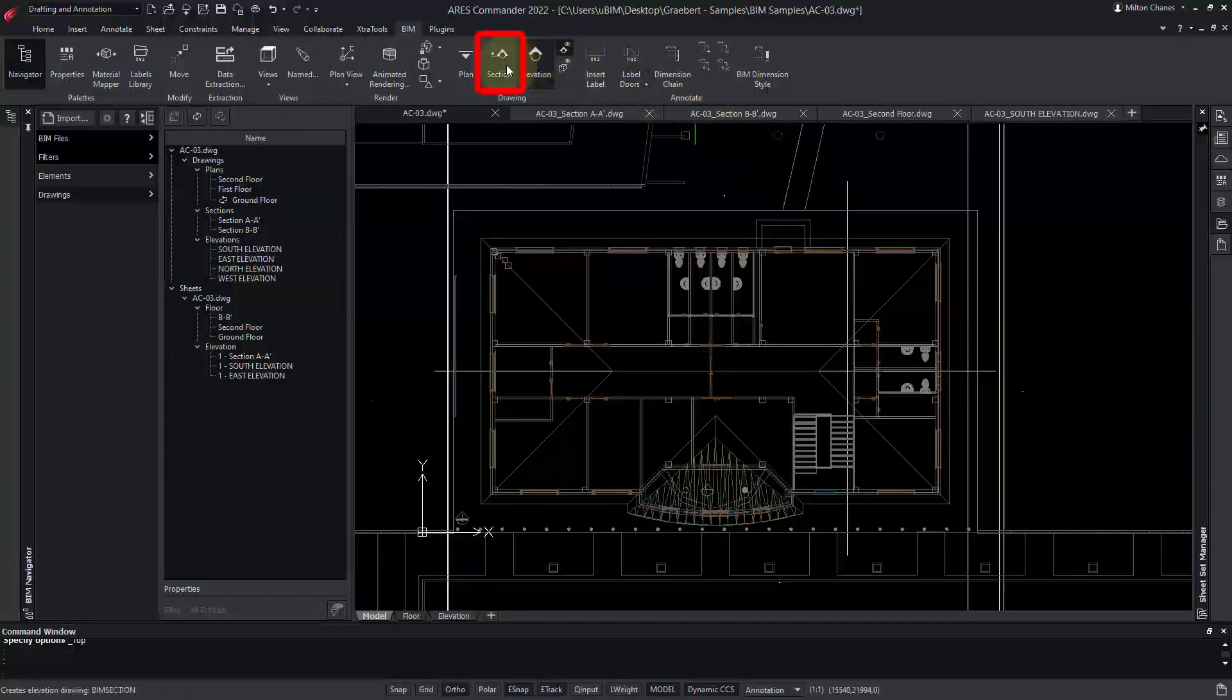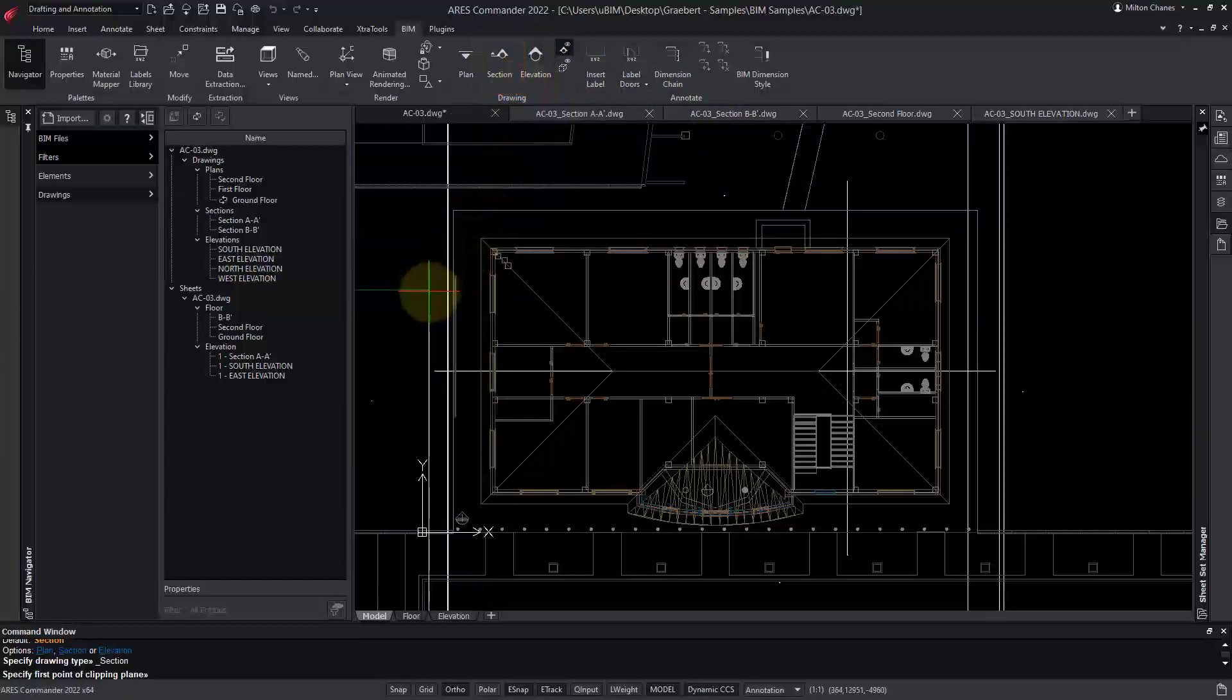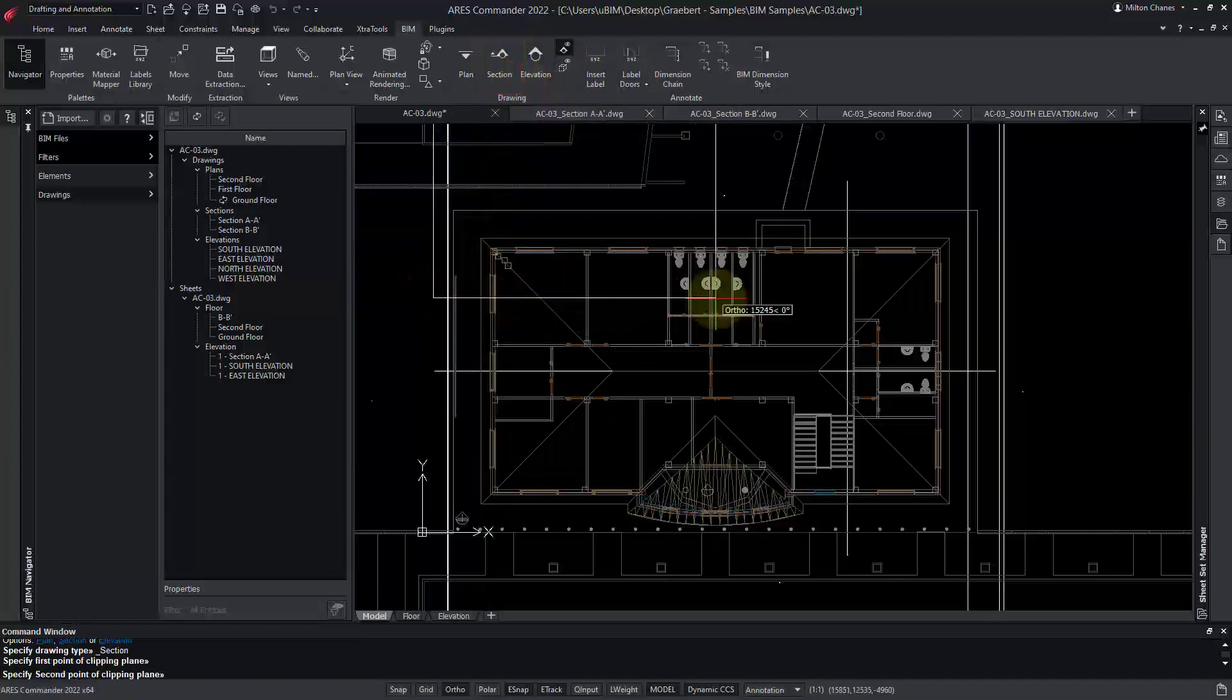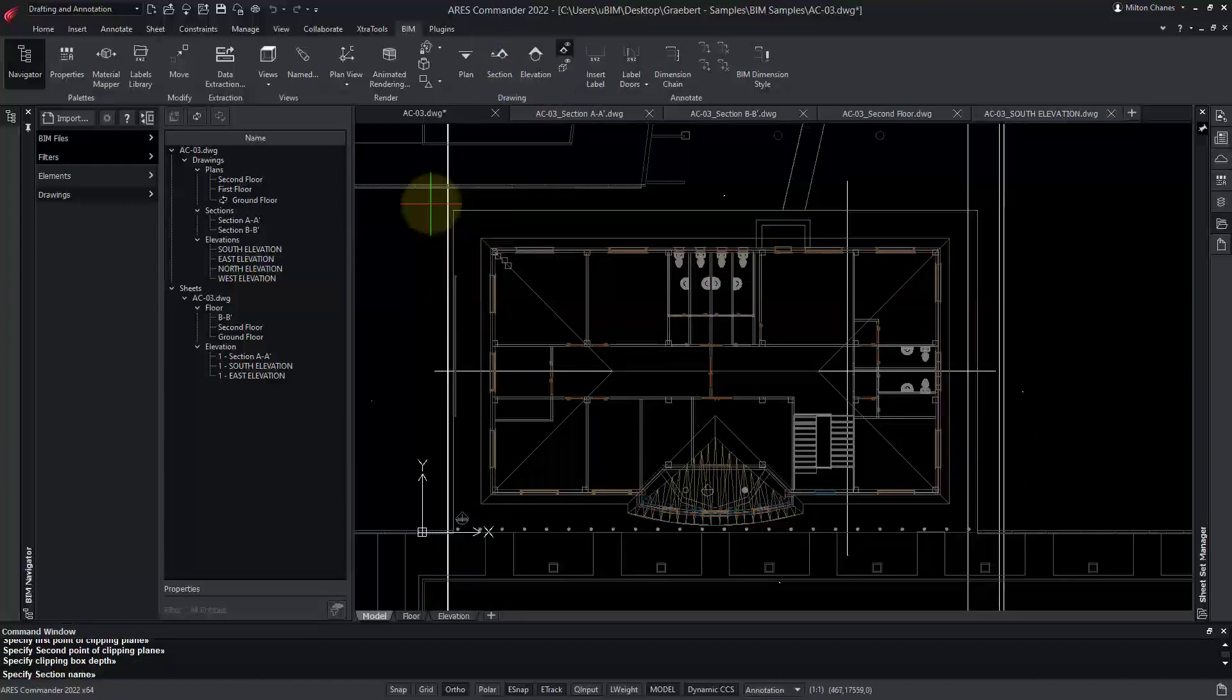We select the Section command and specify the section plane with two points. Next, we indicate a third point to define which side of the building we want to keep in our section view.